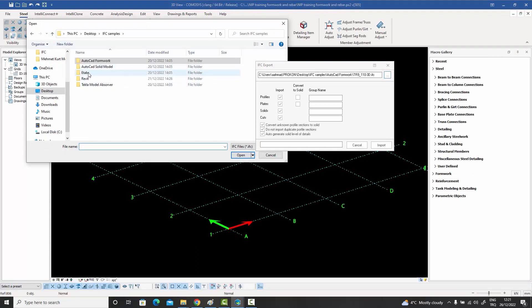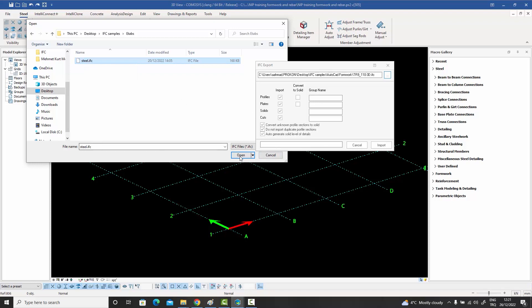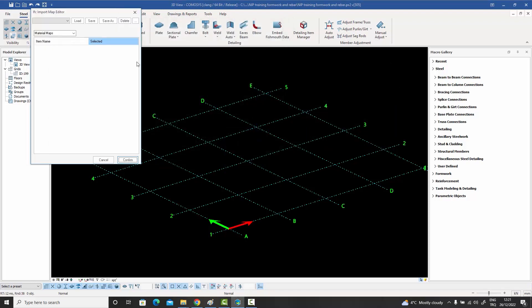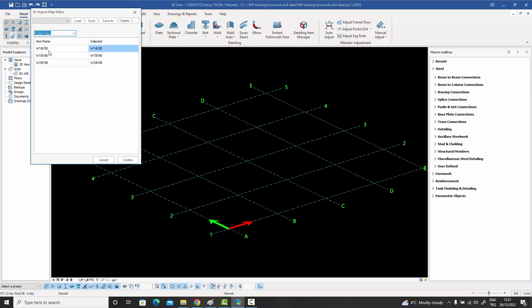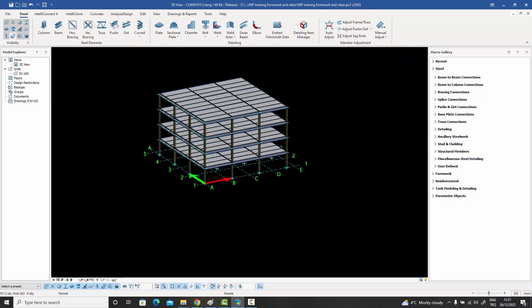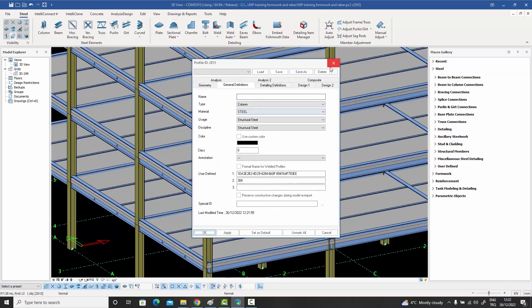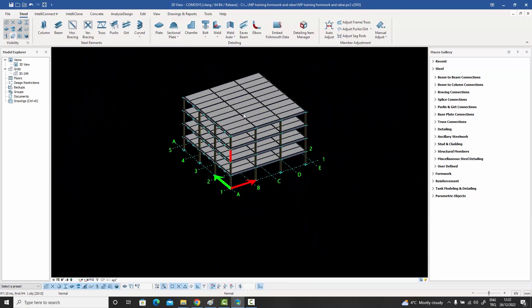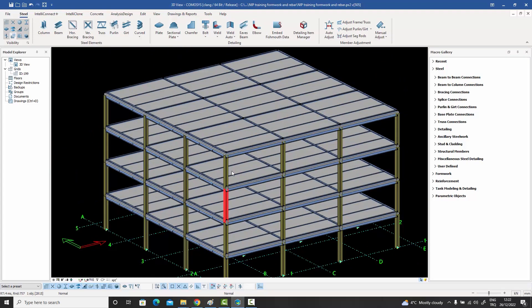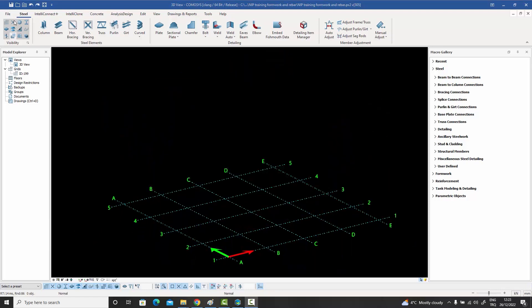This time let's choose an ETabs example. Opening the file and pressing Import, it hasn't found any material definition inside the file. However under the profile map it has found three profiles and matched them to corresponding Commosis profile database names. Confirming that, the file is immediately imported as native objects, though their material definition is set to default since no material was found. This is a quick way to continue modeling directly in Commosis in its native format.